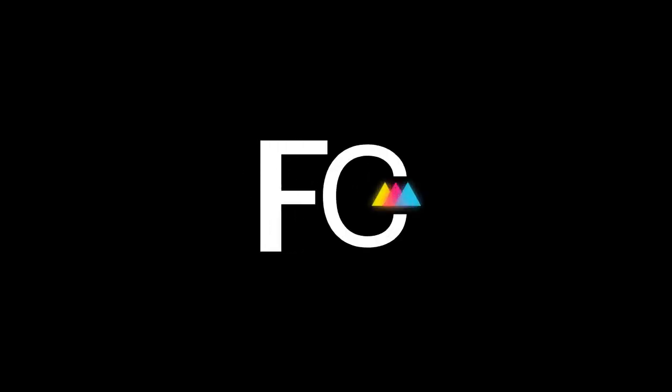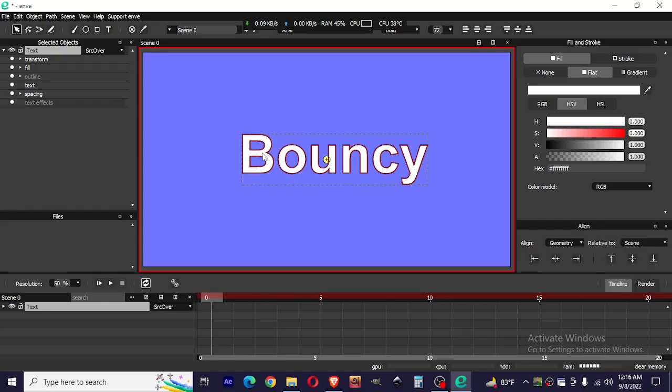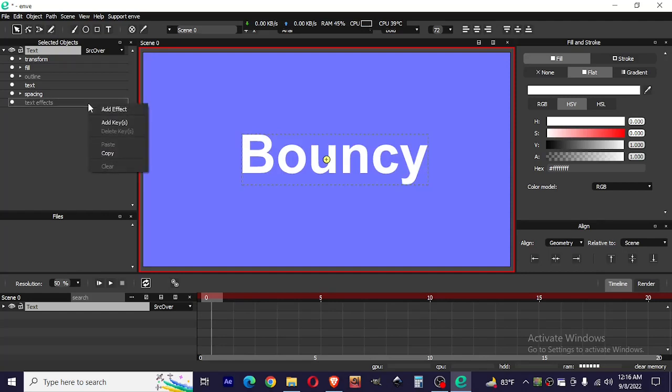Hello everyone, welcome to Freeborn Cam. In this video I will show you how to make a bouncy text in After Effects, so let's get started. Create a text in After Effects, then go to text properties and add text effects.